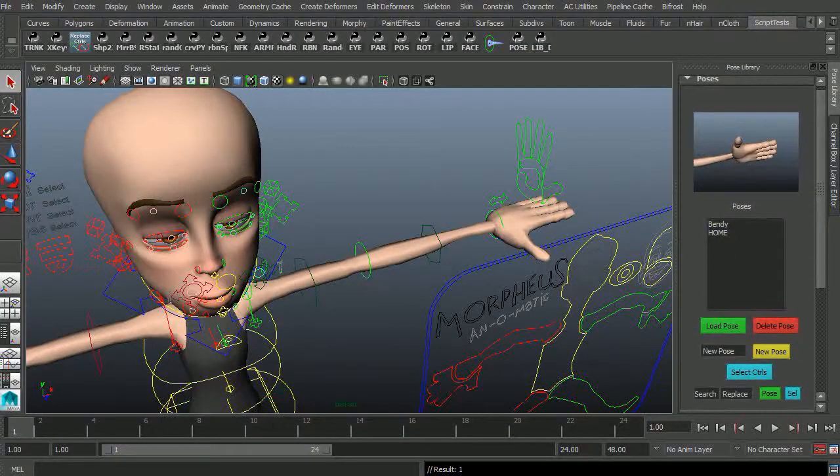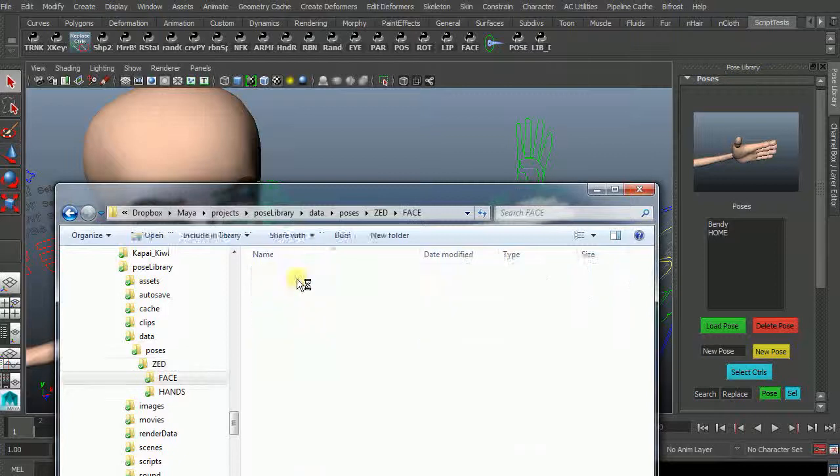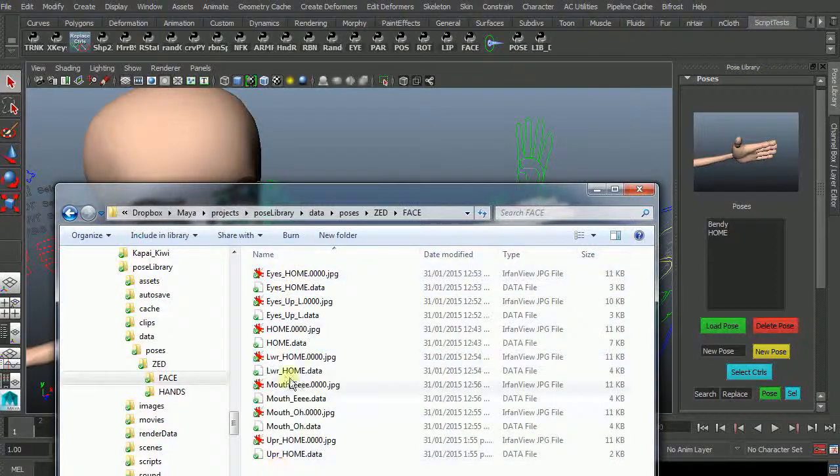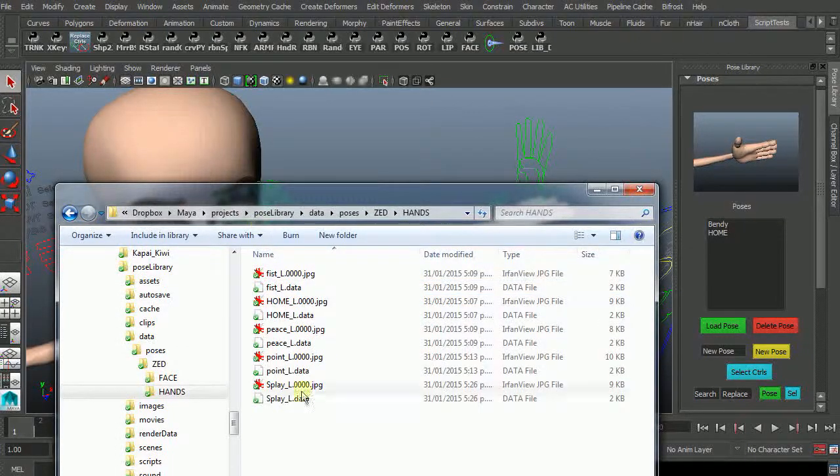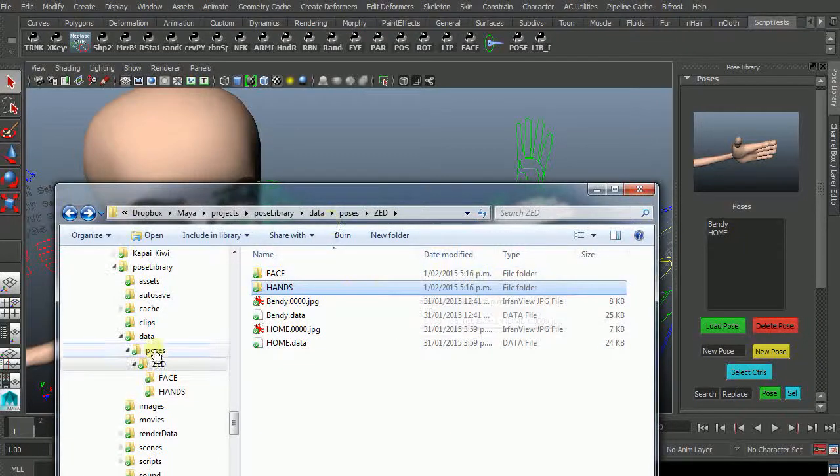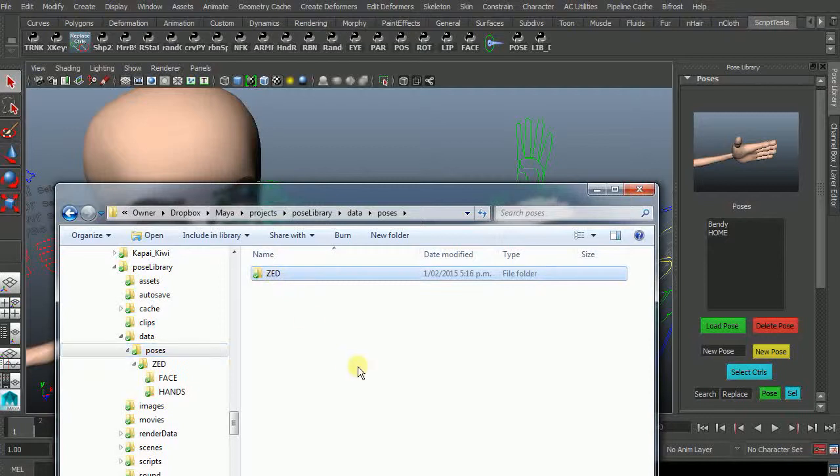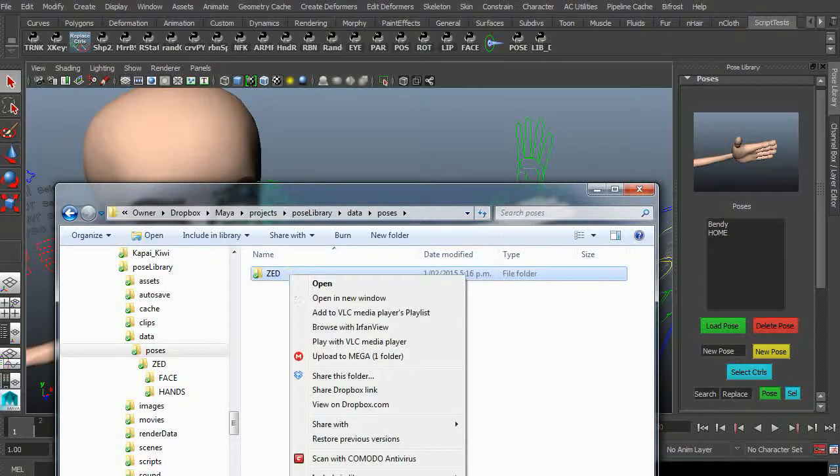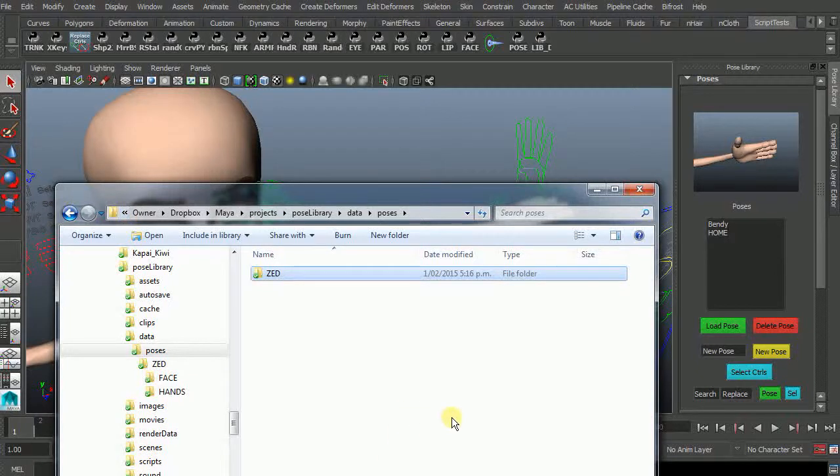See bendy and home. And then we have the face poses or the hand poses. So that makes it really easy to copy around from place to place. So if you've made a whole lot of poses for a particular character you can just right click and copy the files across to its new home.